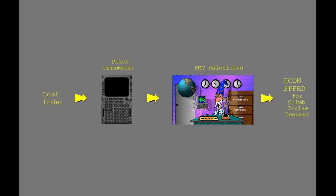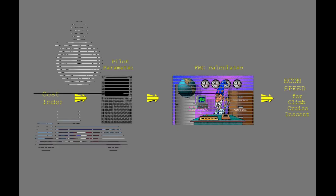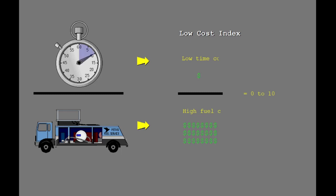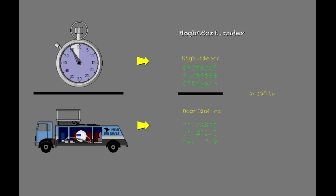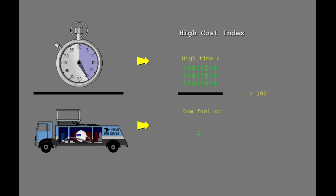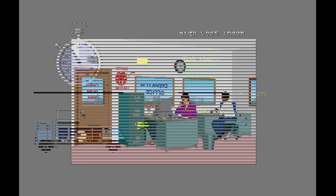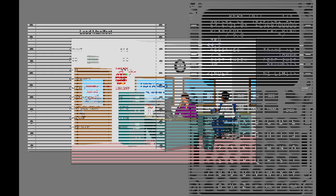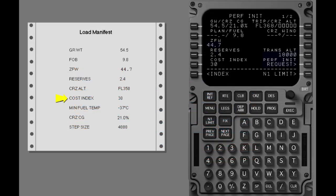Cost index is simply the parameter entered into the FMC so it can calculate the econ speed for climb, cruise, and descent. If your airline has low time-related costs or high fuel costs, a low cost index is used, which will result in a slower econ speed. If the time-related costs are high or fuel costs very low, a high cost index would be used, resulting in a faster econ speed. Only your airline can gather the information necessary to determine the best cost index for your operation. Typically, cost index is supplied as part of the dispatch papers or is set by company policy.